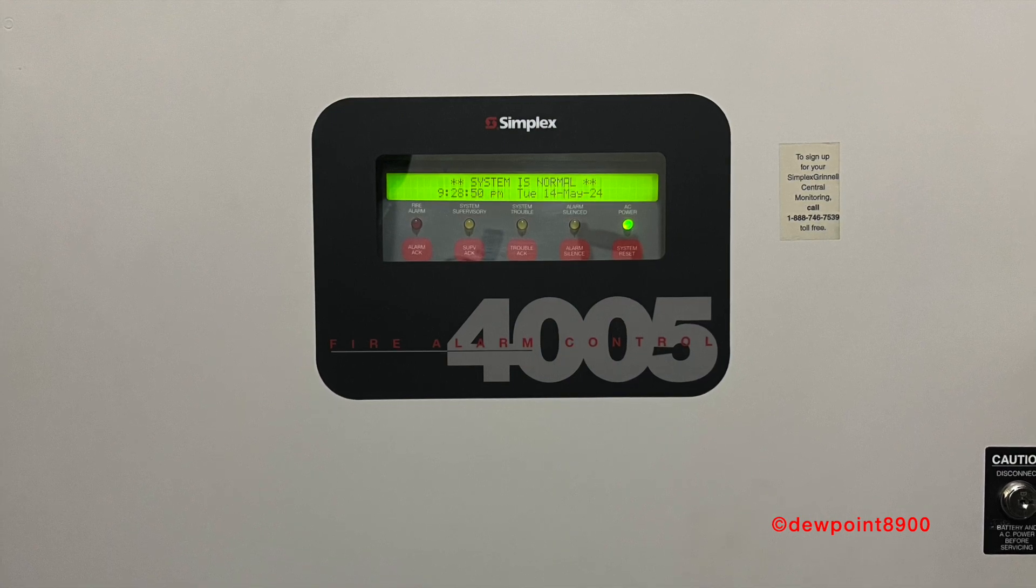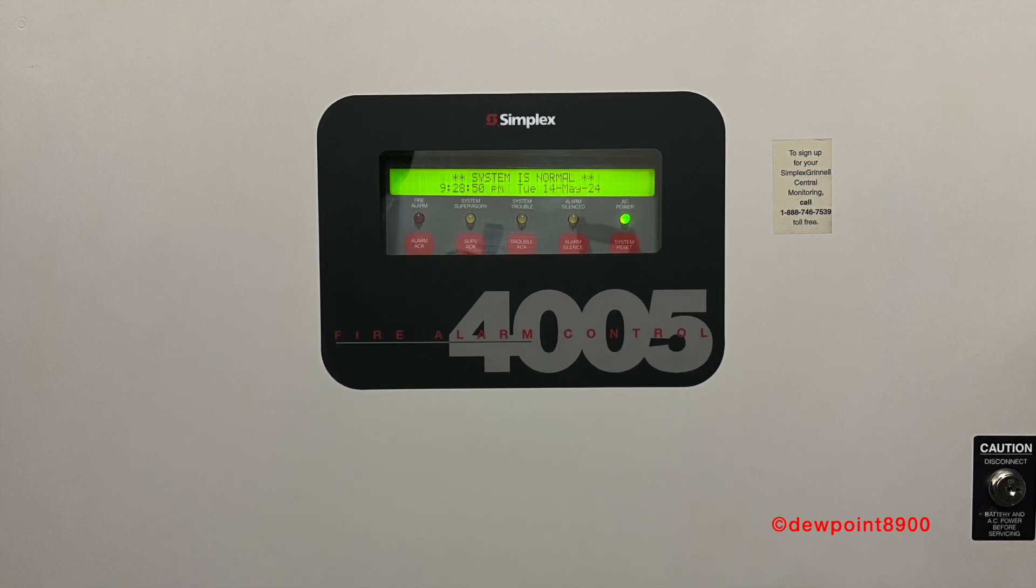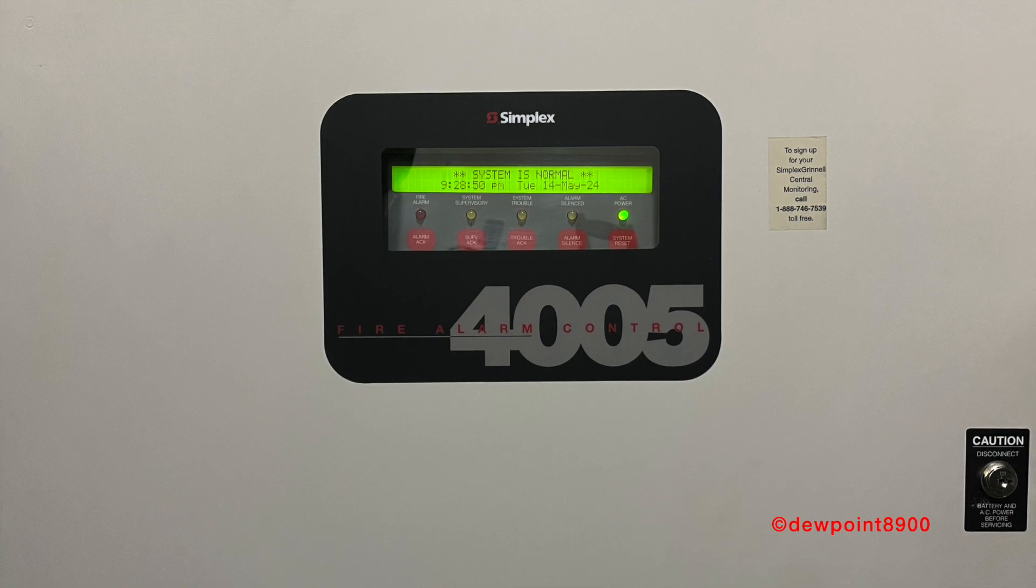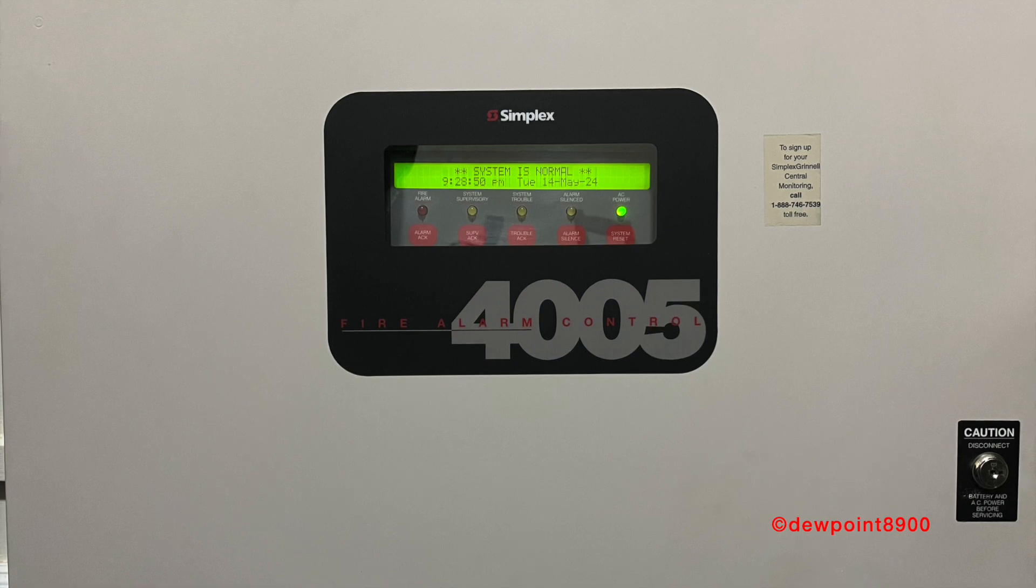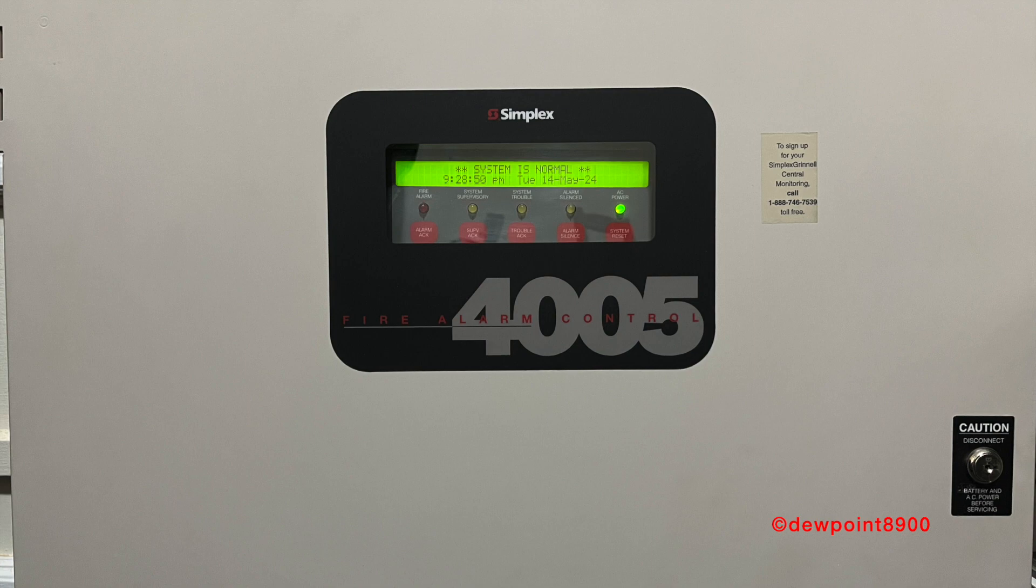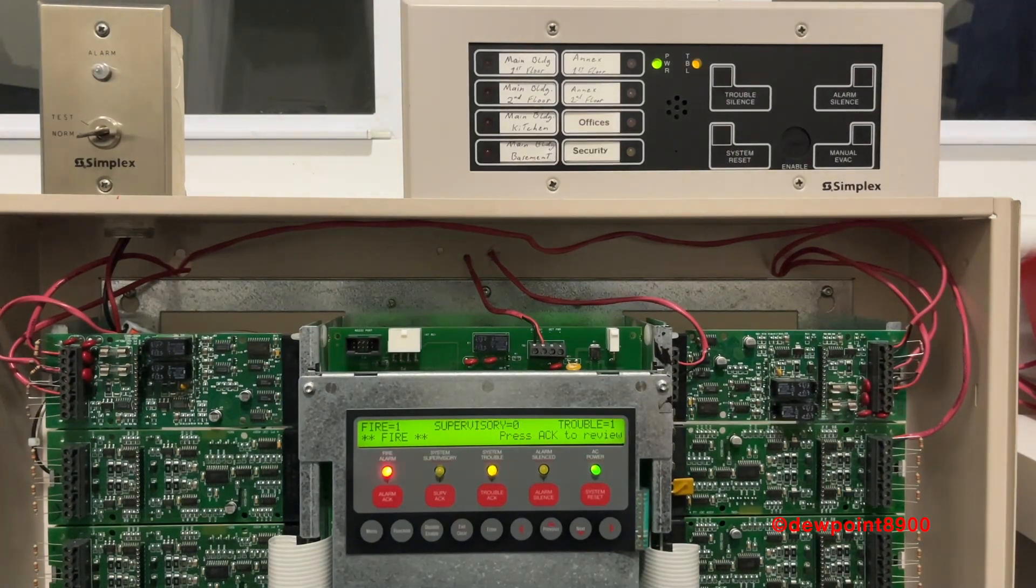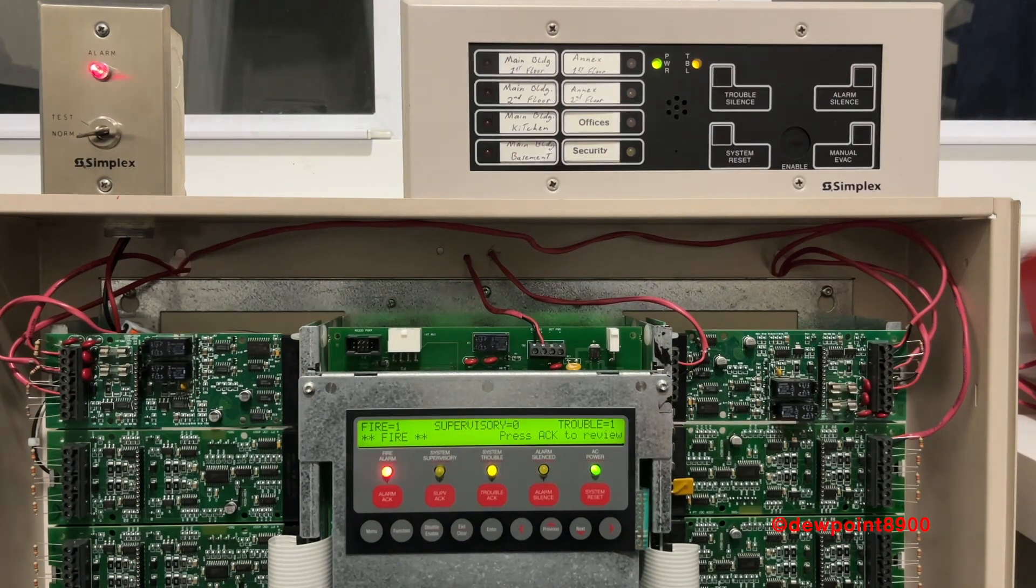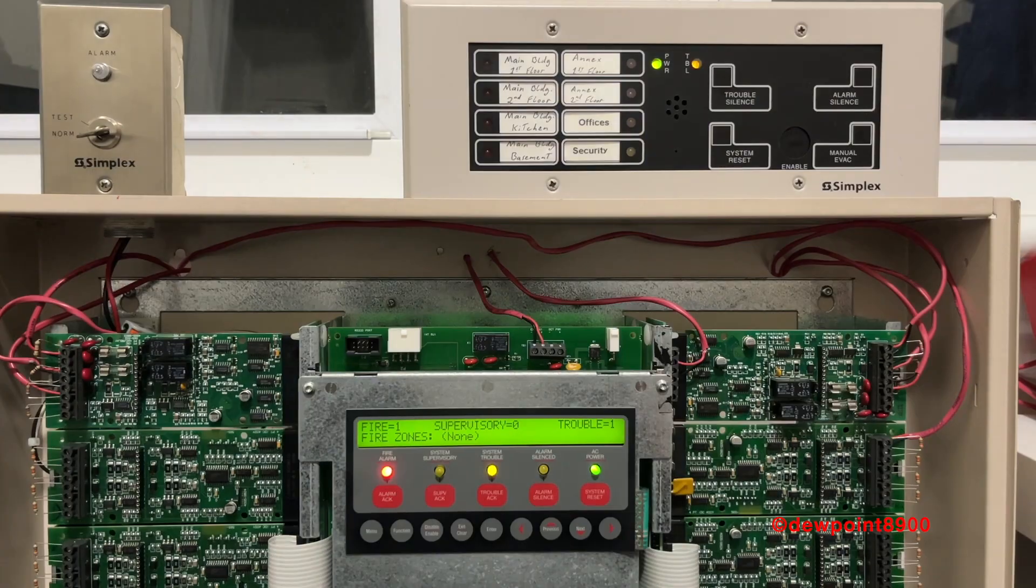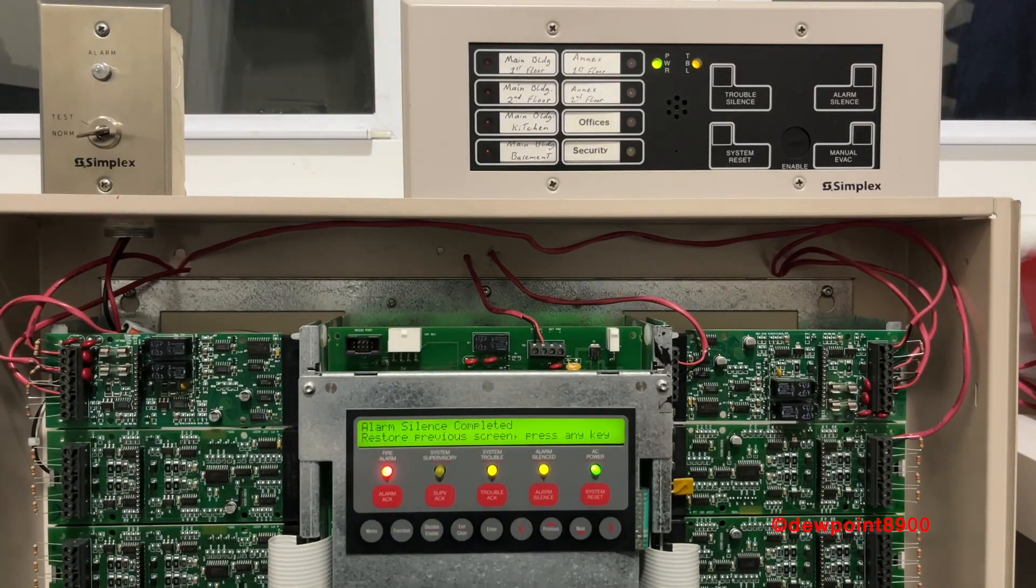The 4005 would spend nearly 20 years in service, being phased out around 2014 with the release of the 4007 ES. I would highly recommend the 4005 to anyone interested in a panel that has more features and flexibility, while also being easy to configure without special software. If you have any questions or comments about the 4005, feel free to post them below. But until next time, have a nice day!